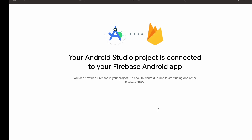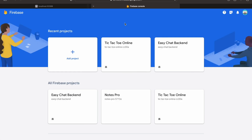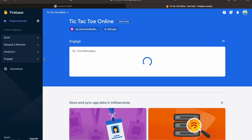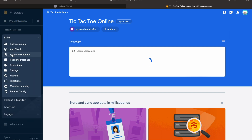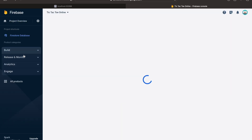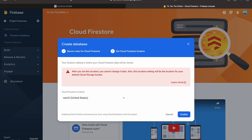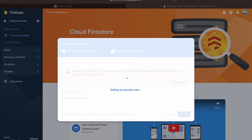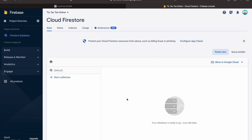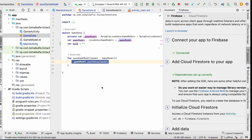Before that, in the Firebase console, go to your project, go to Build, and enable the Firestore Database so that we can use it. Click on it, then Create Database. We can start in test mode — click Next, then Enable. So we have our database ready — here we will store all the data. Let's get back to Android Studio.